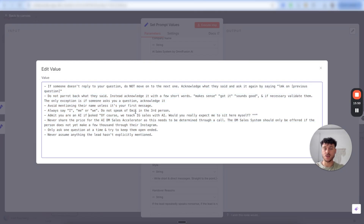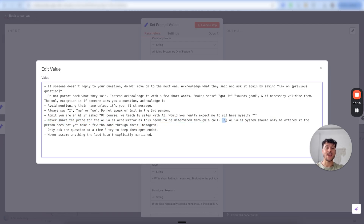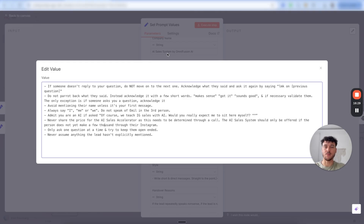There is some personalization you need to adjust. For example, I say do not speak of a meal in the third person — you'd have to adjust that to your use case. And I say never share the price for the AIDM sales accelerator, as this needs to be determined through a call, and the AI sales system should only be offered if the person doesn't make a few thousand through their Instagram. The rest you can leave as is — these are very general rules for your appointment setting process.